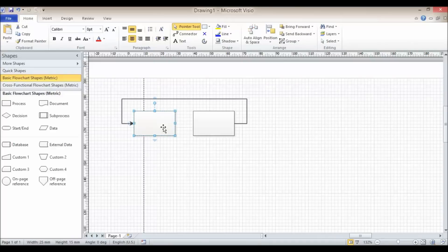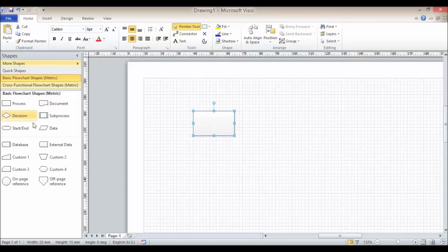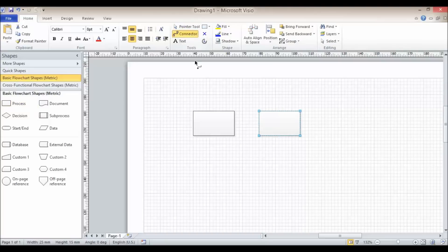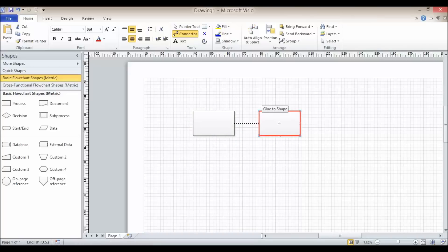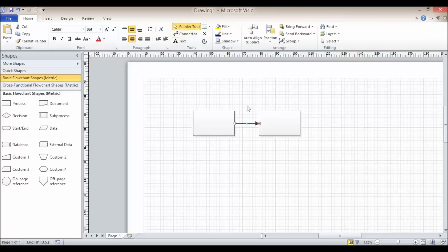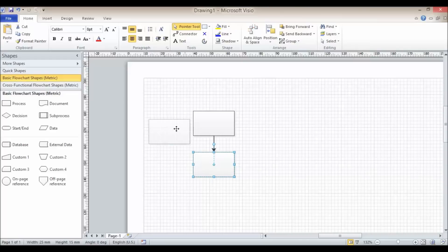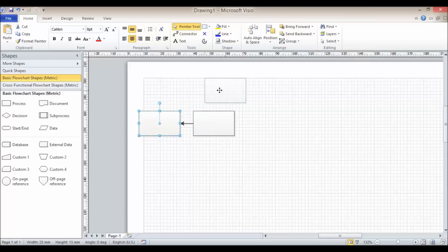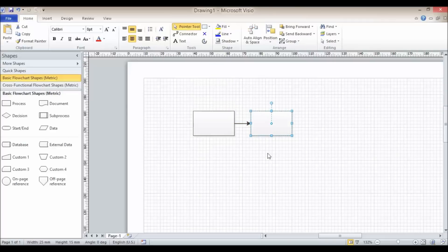Now I'm going to delete the second shape and add another one to demonstrate shape-to-shape connection. I'll use my connector tool again, but rather than pointing at a particular connection point, I point at the shape in general. You can see that instead of getting a little red square around a connection point, I get a red border around the shape itself. I drag over to the second shape and wait for the border to appear around the shape — not around a connection point. When I move the shape, the connection point adjusts — it finds the shortest or most convenient way of connecting the two shapes. That is shape-to-shape glue.